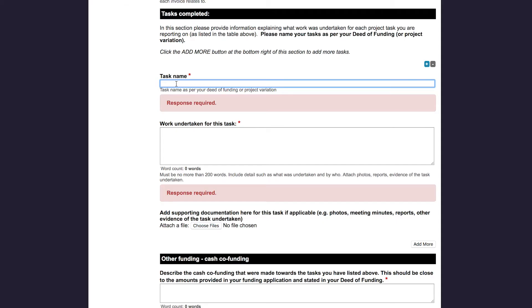The next section of the reporting form is where you provide us more information about the tasks you have completed. Enter the first task name in the box. I'm going to type in PIHERO SURVEY. In the work undertaken for this task, you then write some paragraphs to tell us about the work you undertook. If you have any supporting information, such as photos or project reports relating to the task, you can upload it here. I'm now going to type in some information about what work was undertaken for that task.